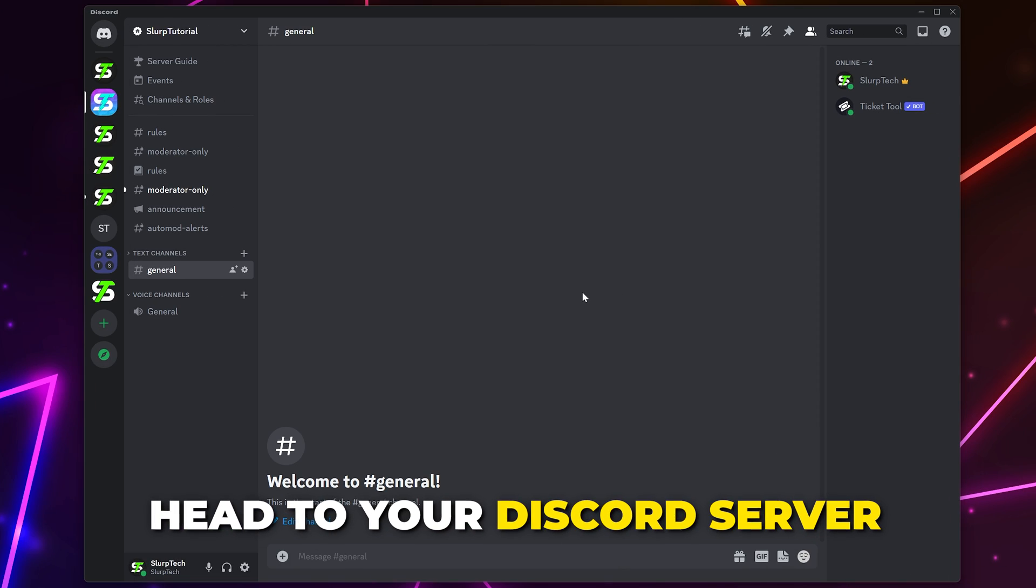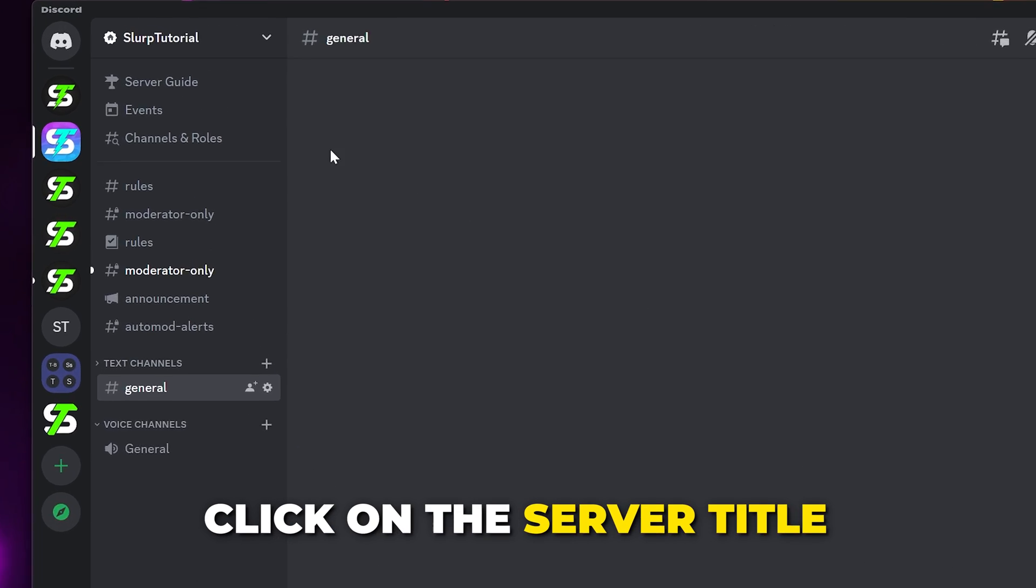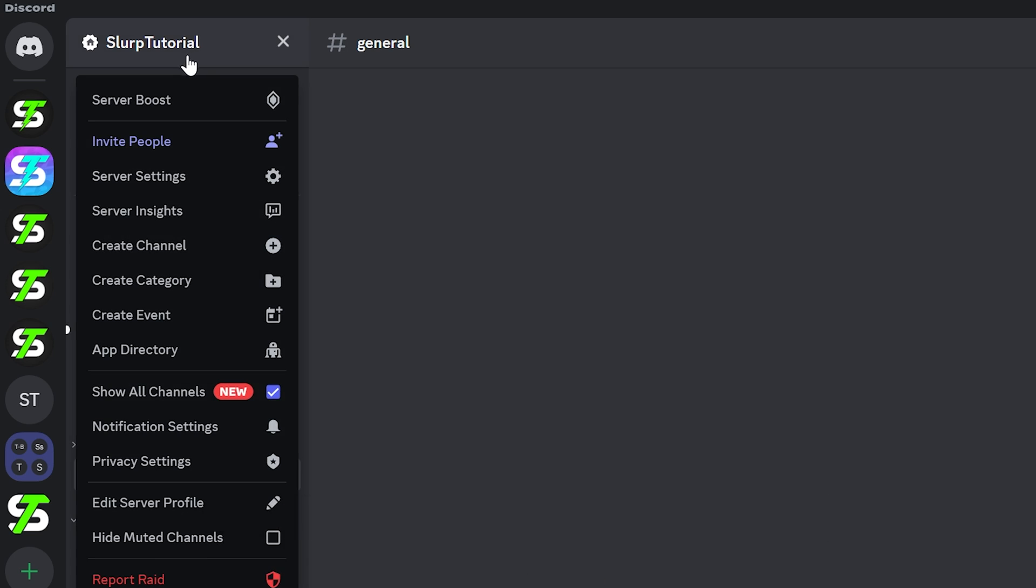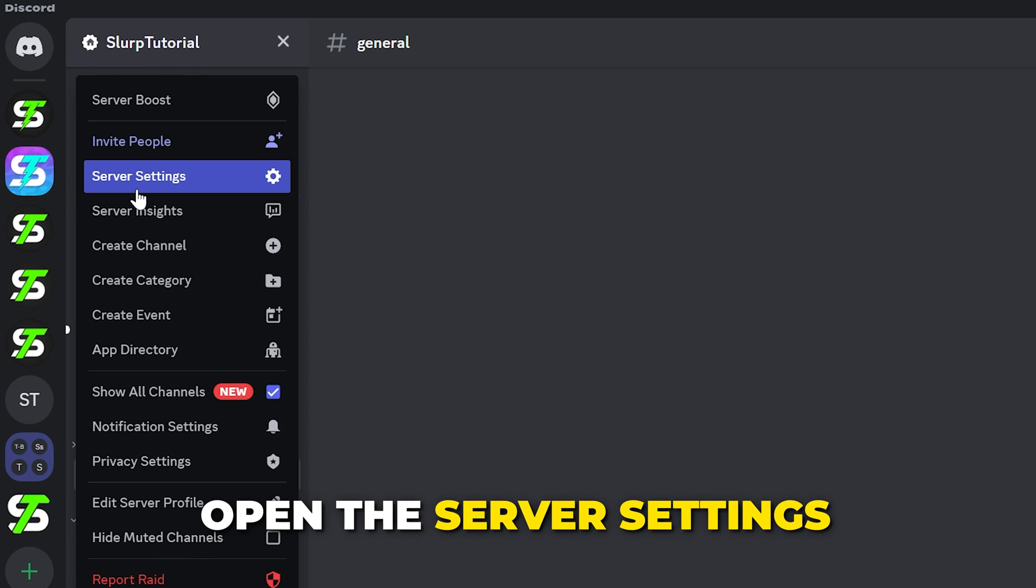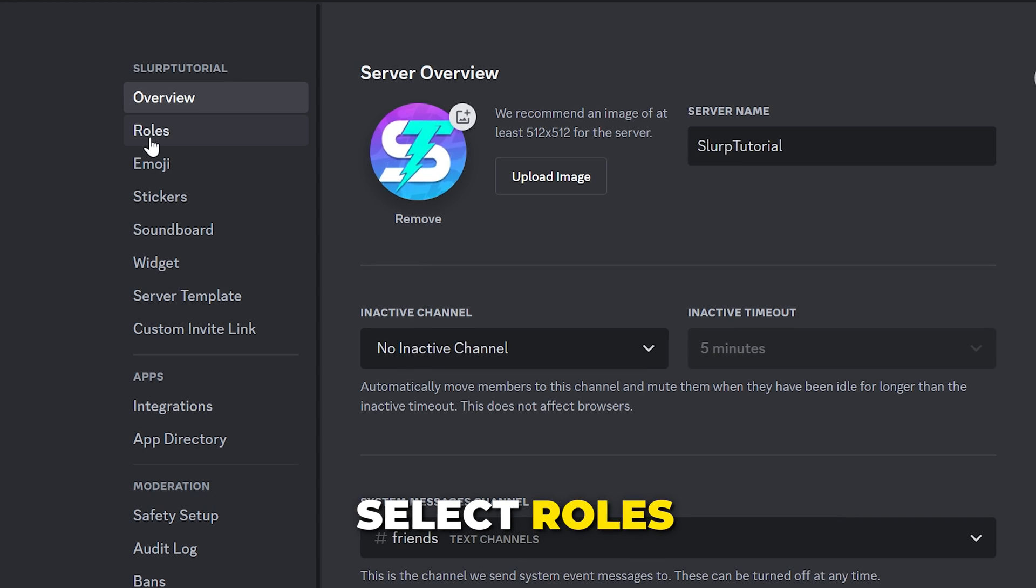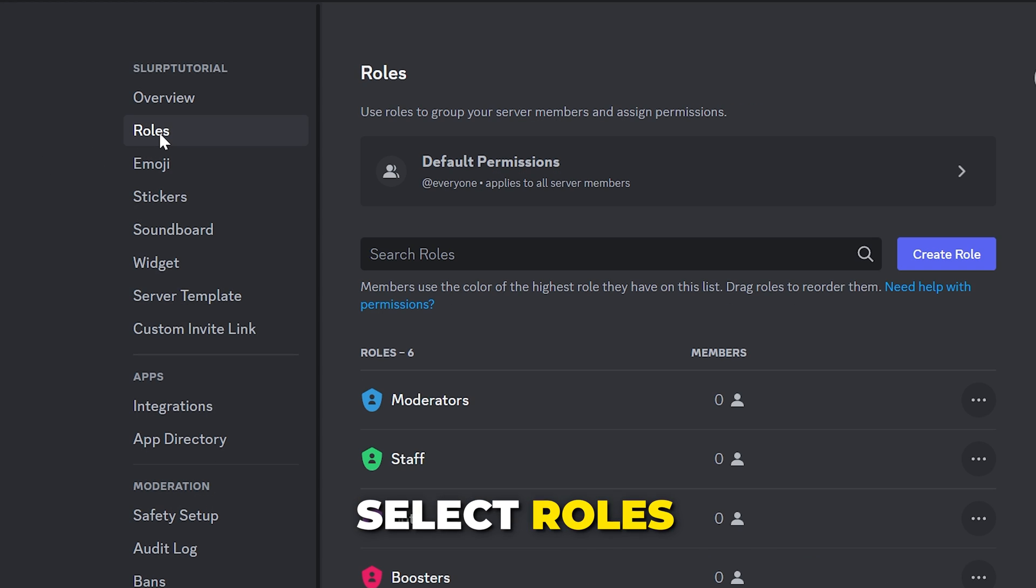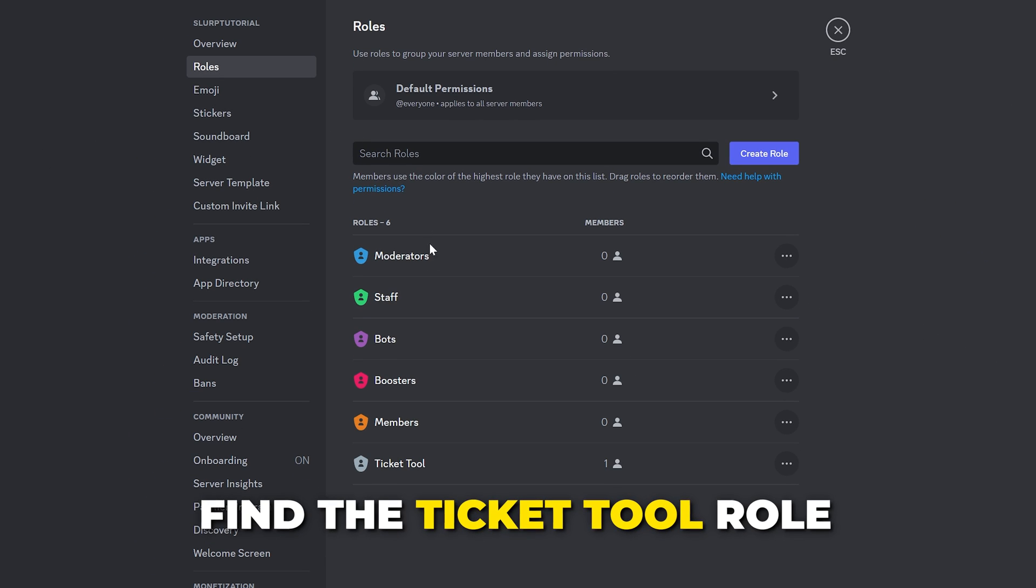Now head to your Discord server. Click on the server title and open the server settings. Select Roles from the side. Find the TicketTool role.